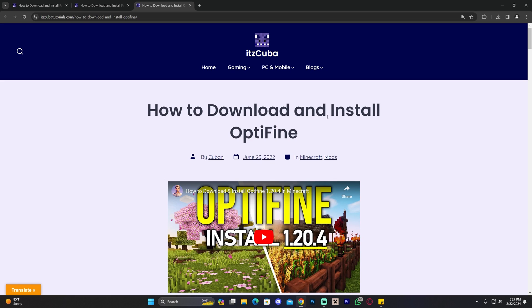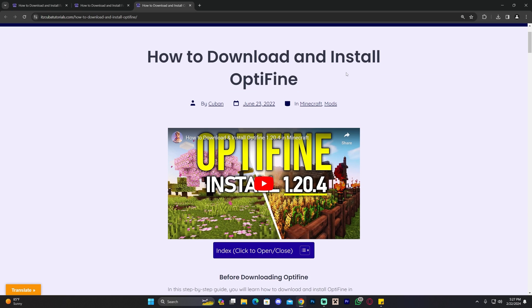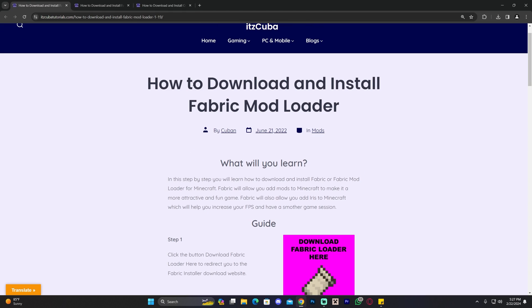Welcome back to the channel. In this video I'm going to teach you how to install Optifine for Fabric 1.20.4. If you already have Fabric you could go ahead and skip the first minute or so, because the first minute of this video is going to be just me downloading Fabric for those of you that don't have Fabric.